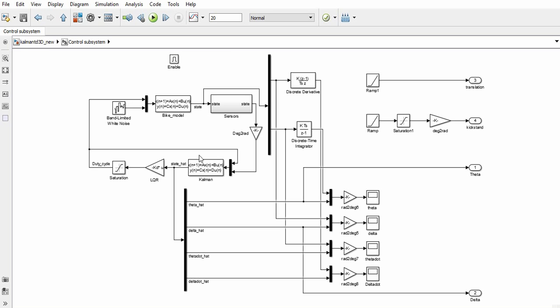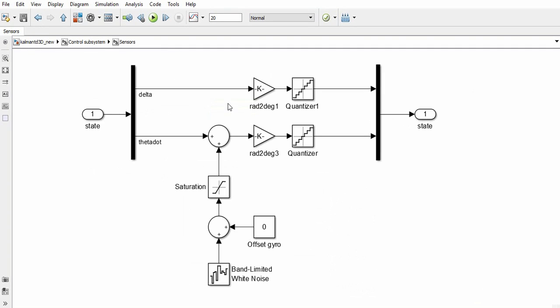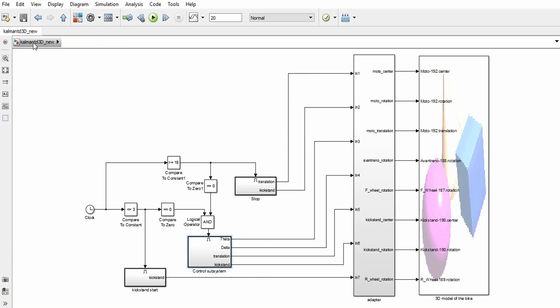Above, we have the bike and the sensor model, where the sensor resolution is modeled by a quantizer block and the gyro-offset is considered as band-limited white noise.